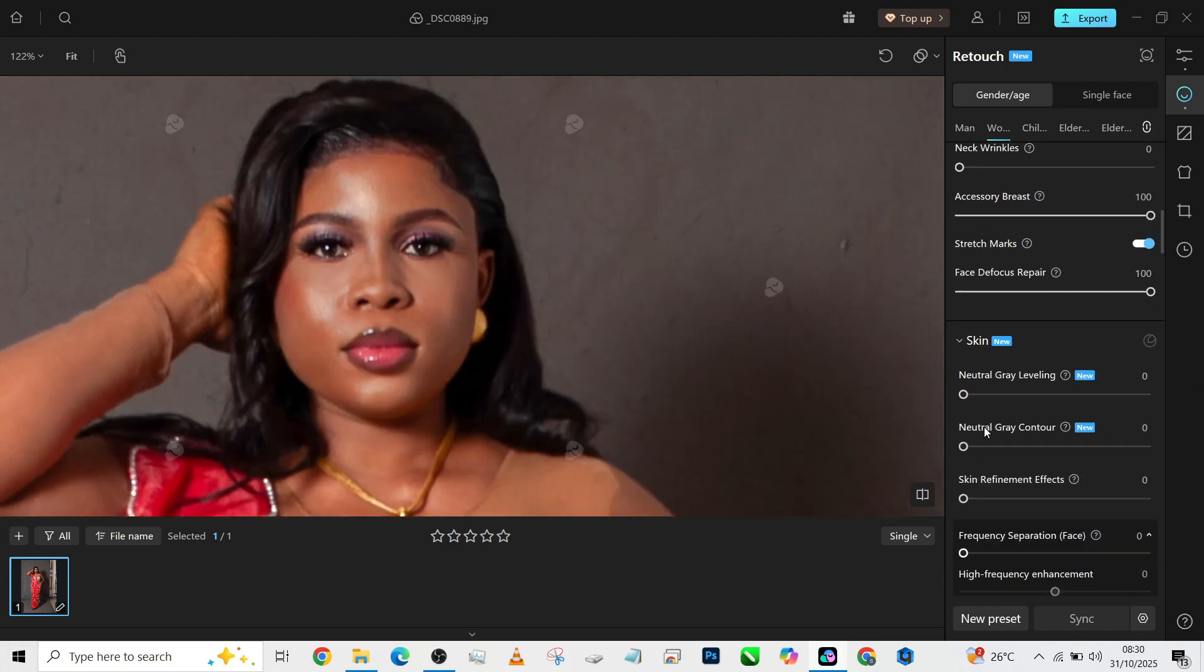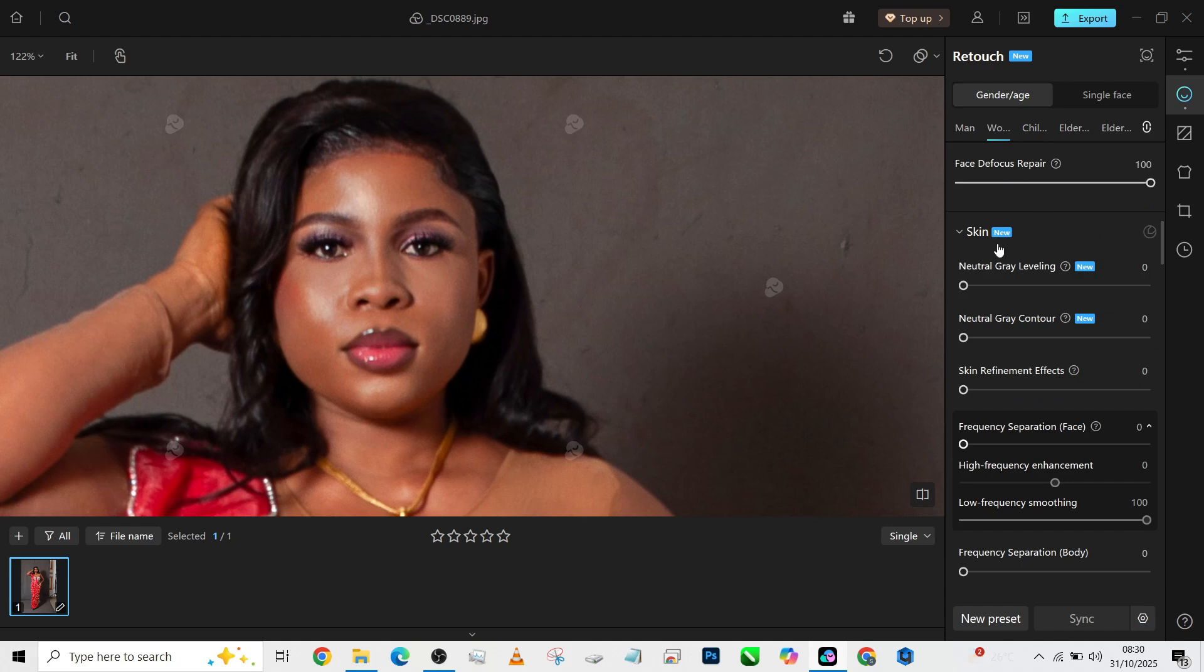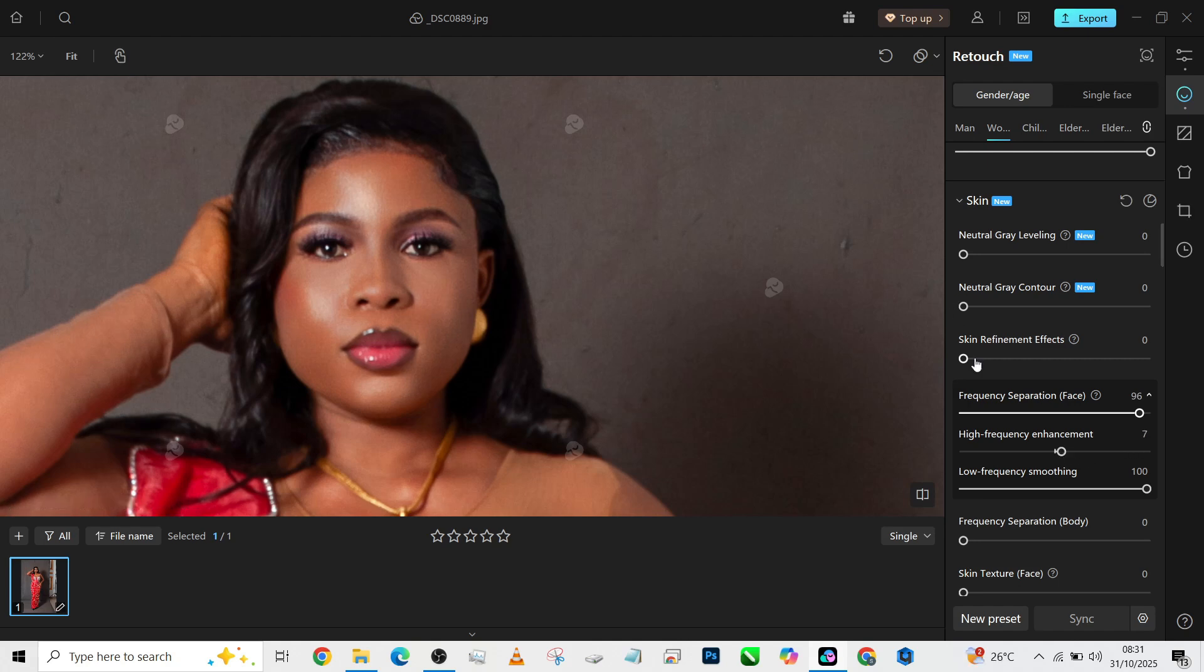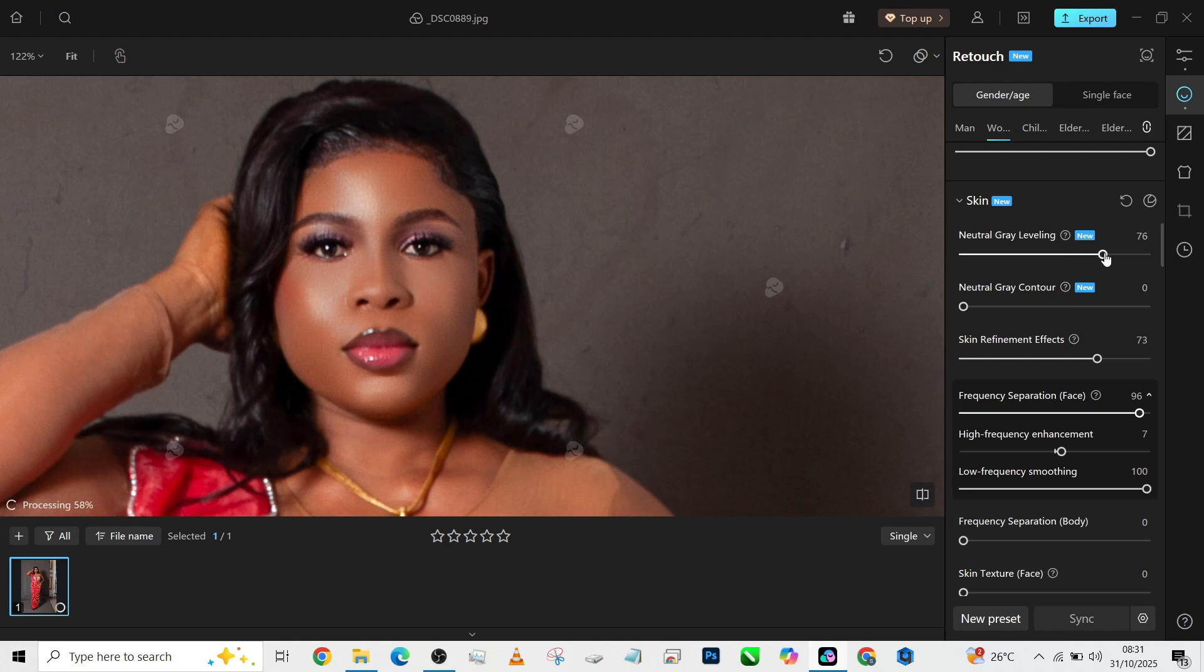Let's get to retouching proper. The next thing is our skin area, so I'm going to do my frequency separation on the face—beautiful. Then I'm going to turn up the skin refinement effect to take care of some little blemishes over there. Then of course with my neutral gray leveling, add some contour to it to bring back the dimensions.